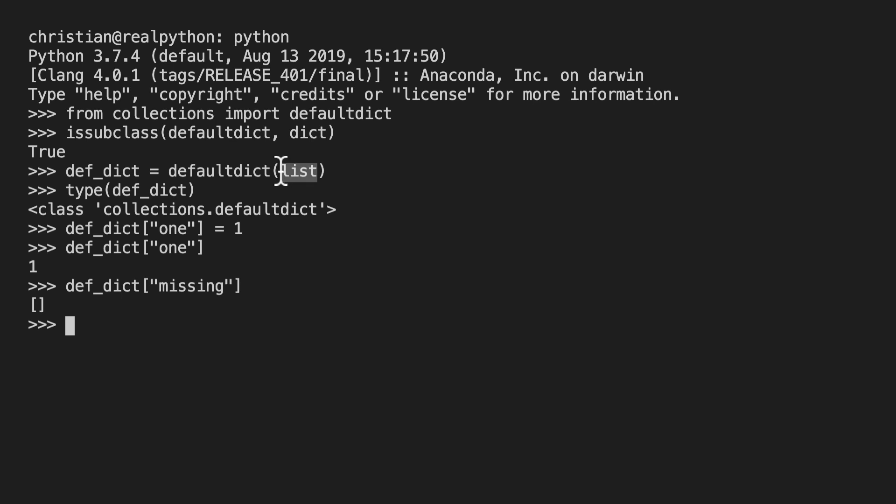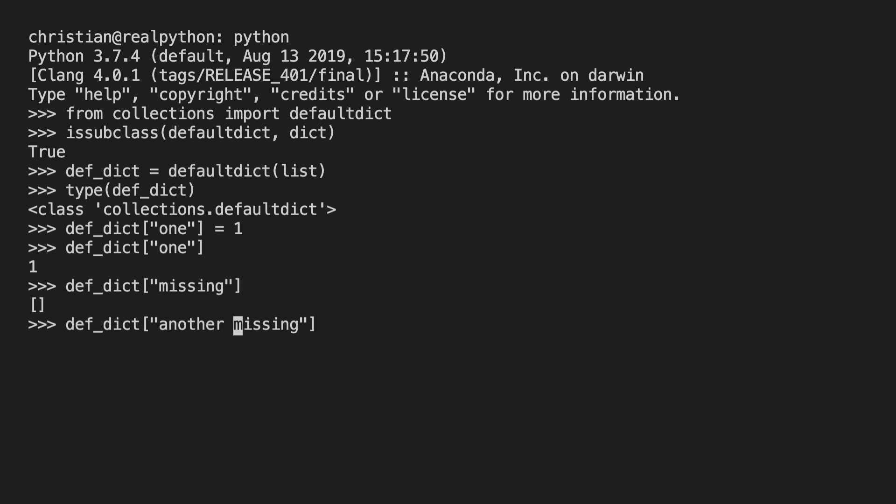Instead it smoothly returned a list. This is what I had set up here. So no error, my code continues to work, and I can use this list. In fact let's try something slightly different. So rather than trying to access missing which now isn't missing, I will try accessing another_missing. But remember this is going to give me a list since there is no key for another_missing. So I can already treat this as a list, for example by appending a value to it.